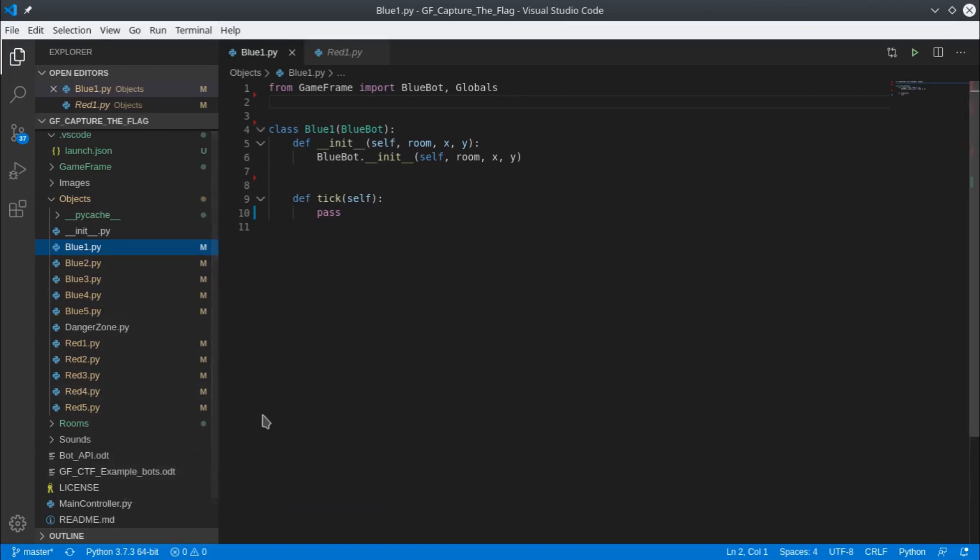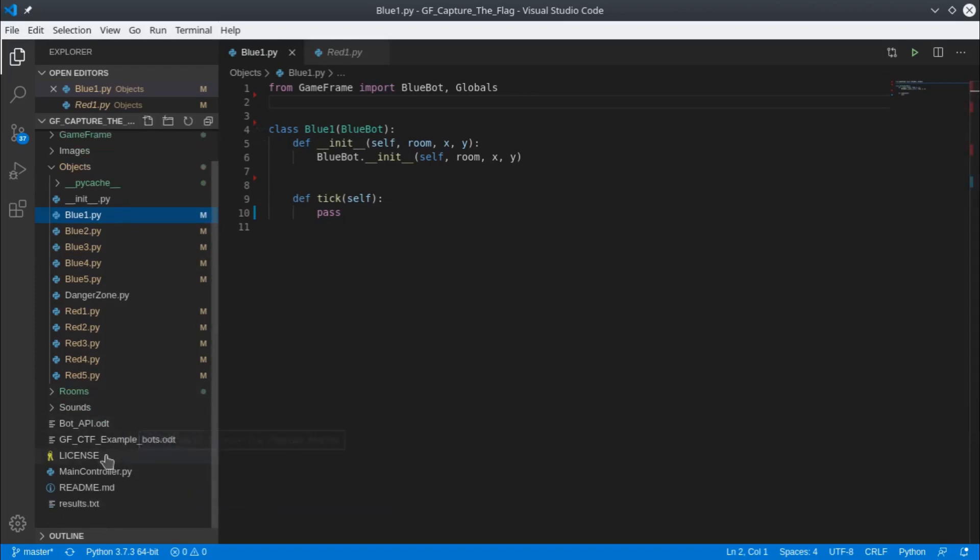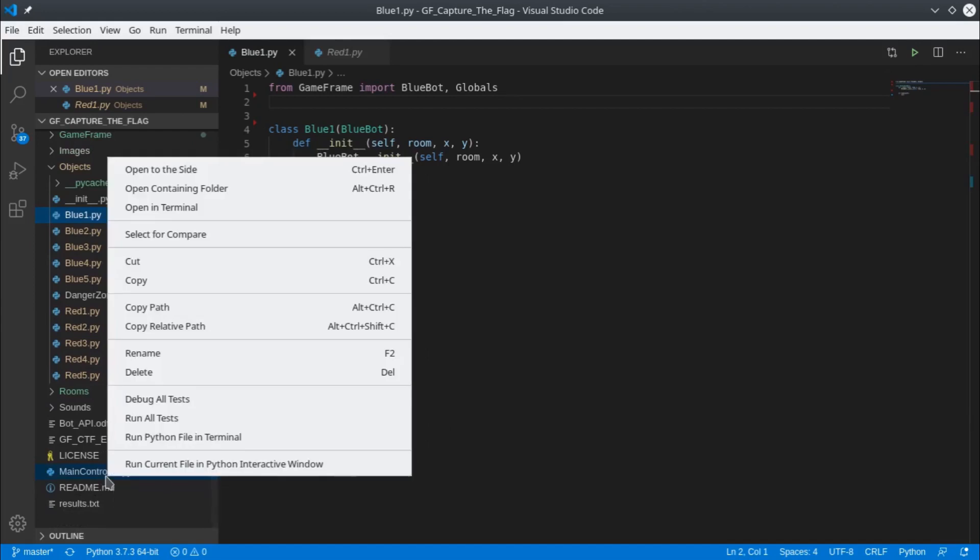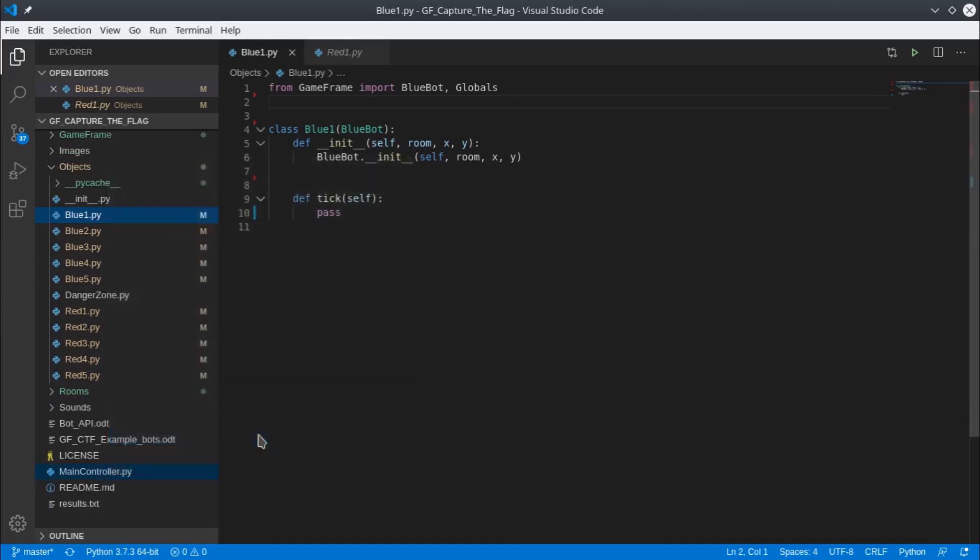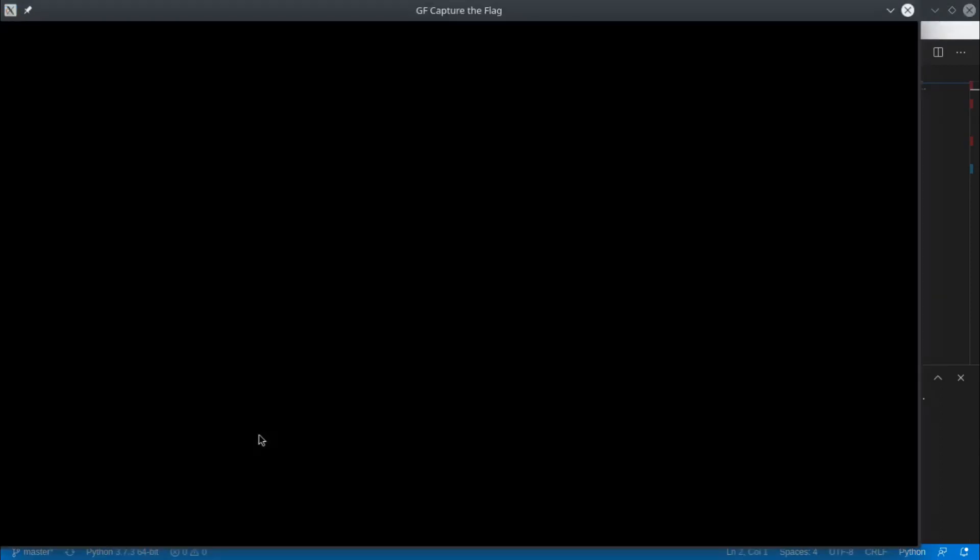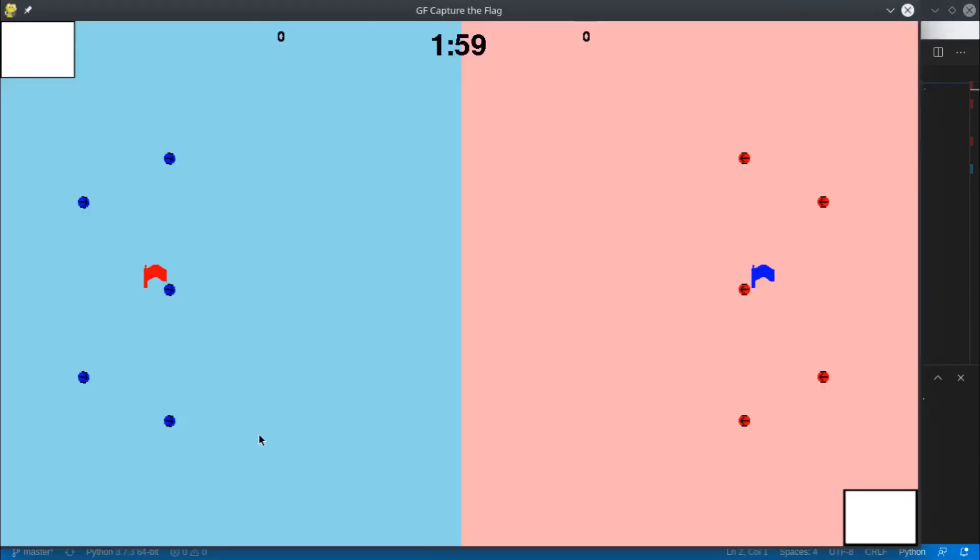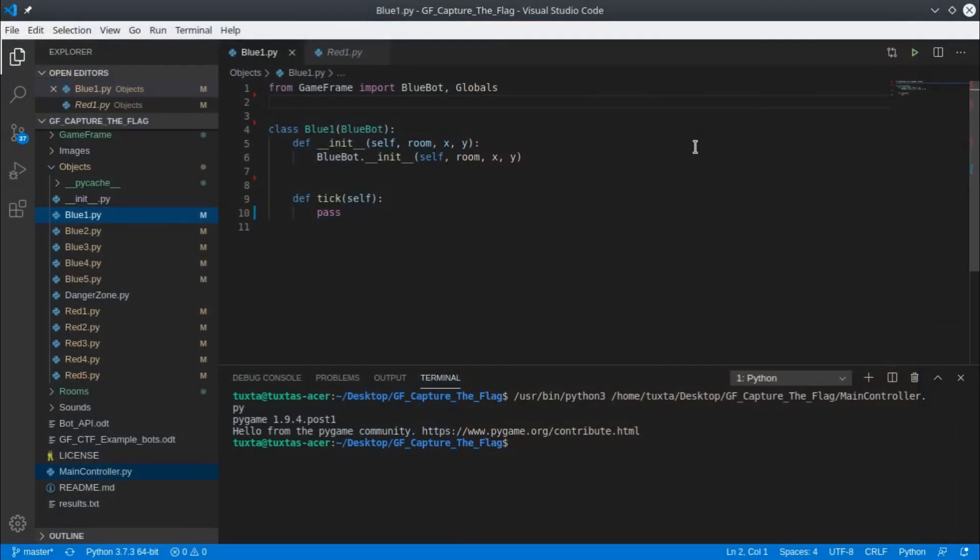Now we're going to run Capture the Flag. If I right-click on the main controller, run Python file in terminal. You'll see now that all the bots are just sitting there, not doing anything. They're not being given any commands yet. I'll just stop that—it would have timed out and resulted in a draw.